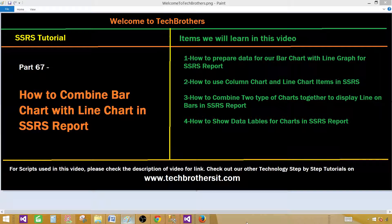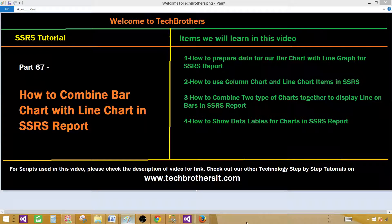Welcome to Tech Brothers with Aamir. Today we are going to learn how to combine bar chart with line chart in SSRS report. We'll prepare our data, then create these charts, and finally combine them and show the data labels for those charts.